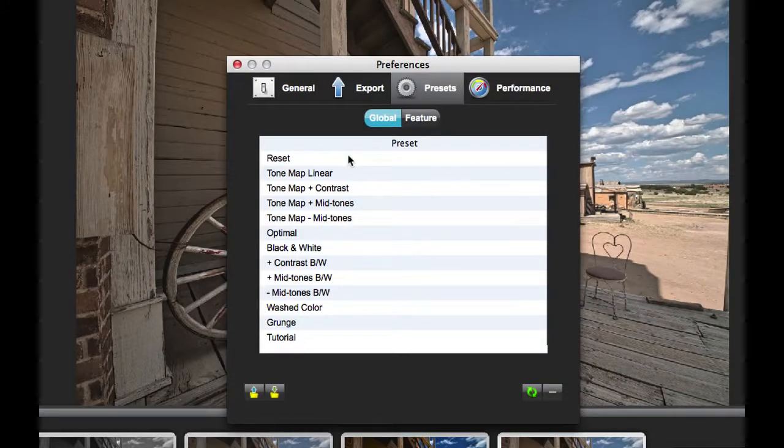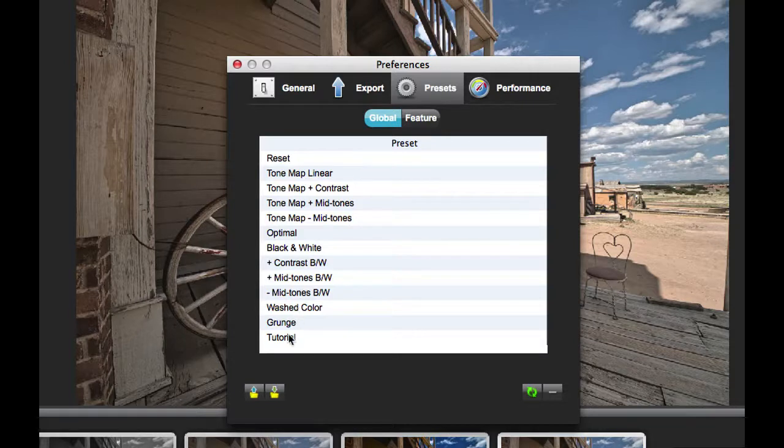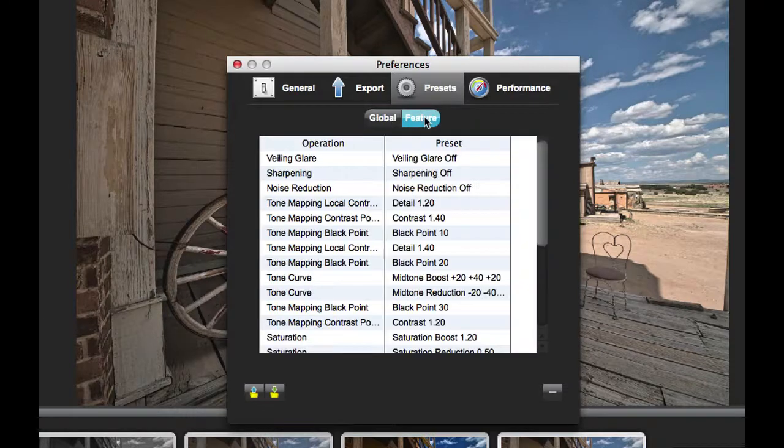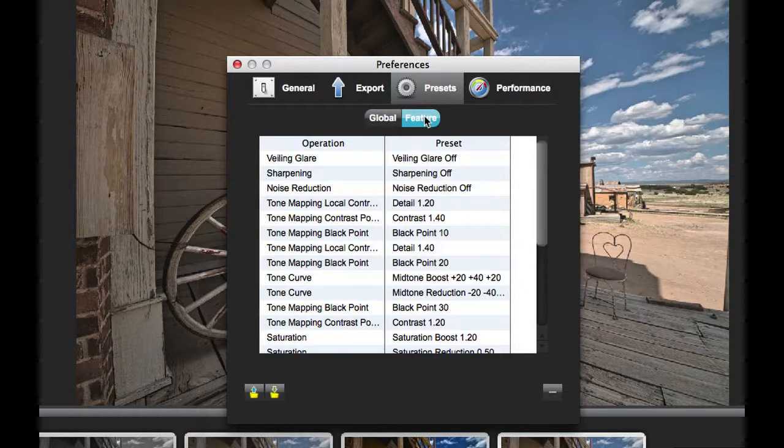Go up to Preferences and click on the Presets tab. Here you can see all of my global presets. Here's that tutorial one that I just created. If I click on this tab, you'll see all of the feature presets that I've created.